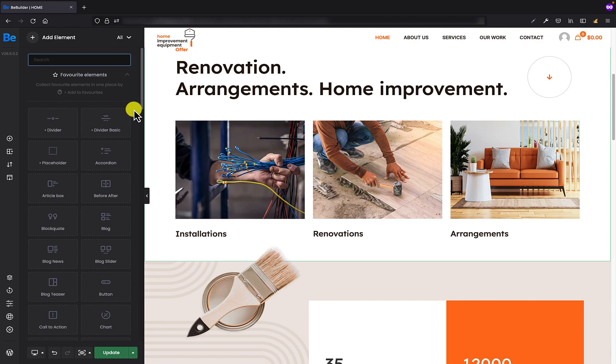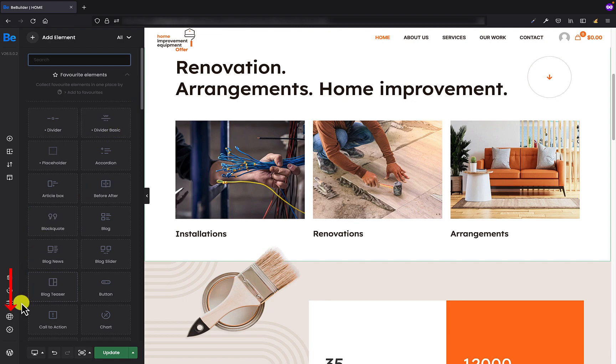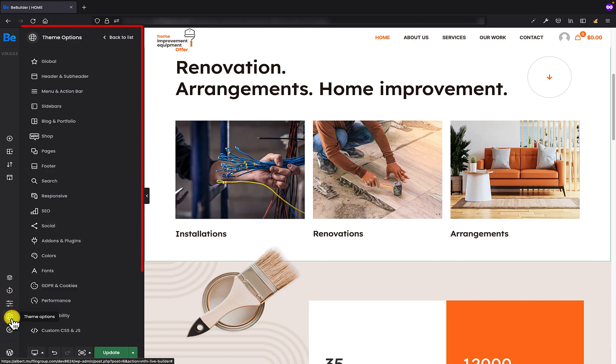In version 26.5 we've combined theme options in the BeBuilder so when working with the builder you can change all global settings easily. To do that all you have to do is click on the globe icon located in the bottom left corner and the theme options will appear in the same location as the builder settings.